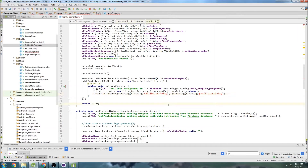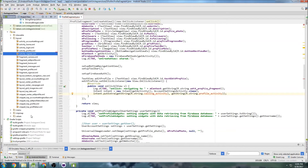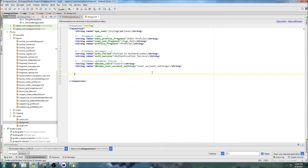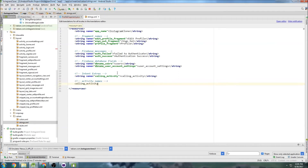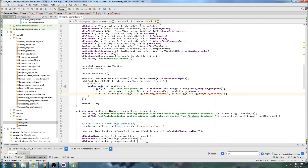When AccountSettingsActivity receives this intent, it can interpret the calling activity and determine it's coming from profile activity, then write logic to automatically navigate to the edit profile fragment. Now let's add those new string resources — I'll label the section 'intent extras'. We add 'calling_activity' with the value 'calling_activity', and 'profile_activity' with the value 'profile_activity'. Now those strings are all set.